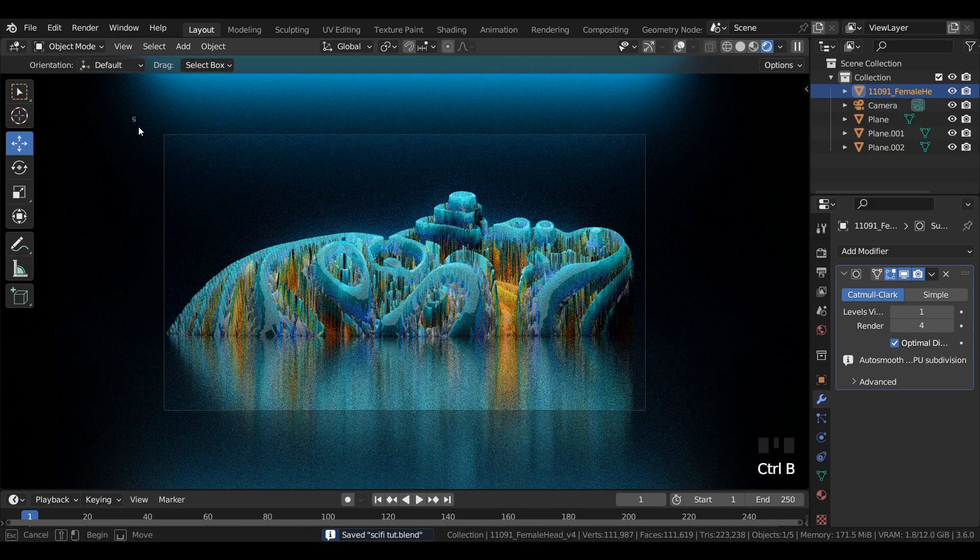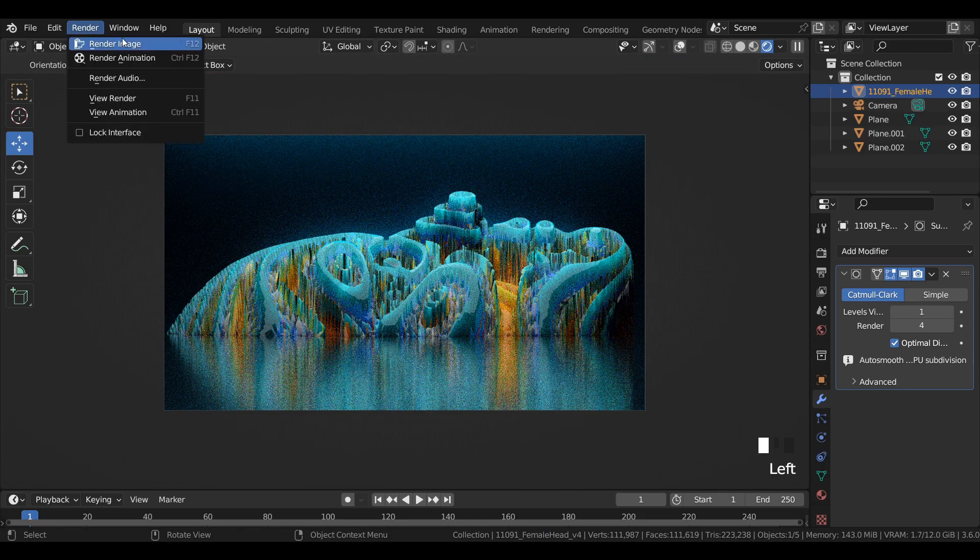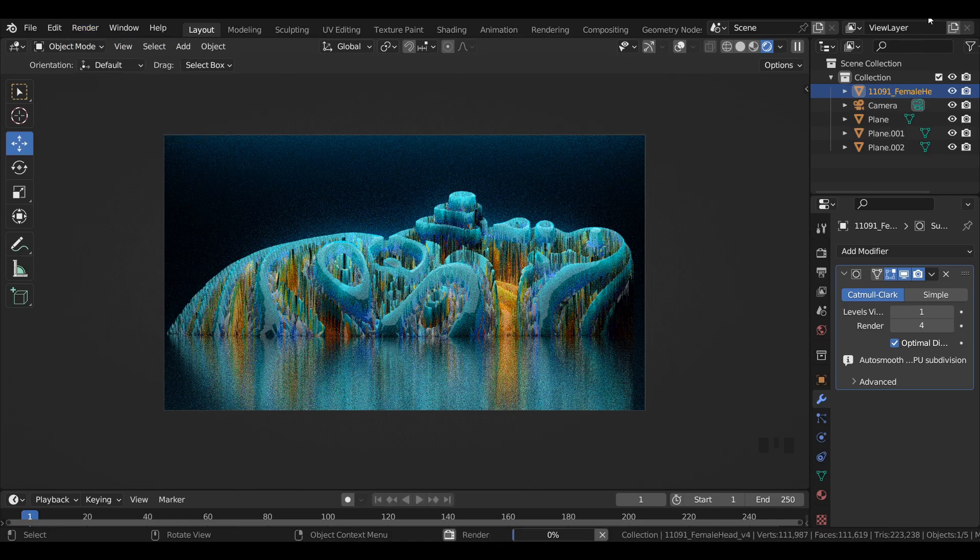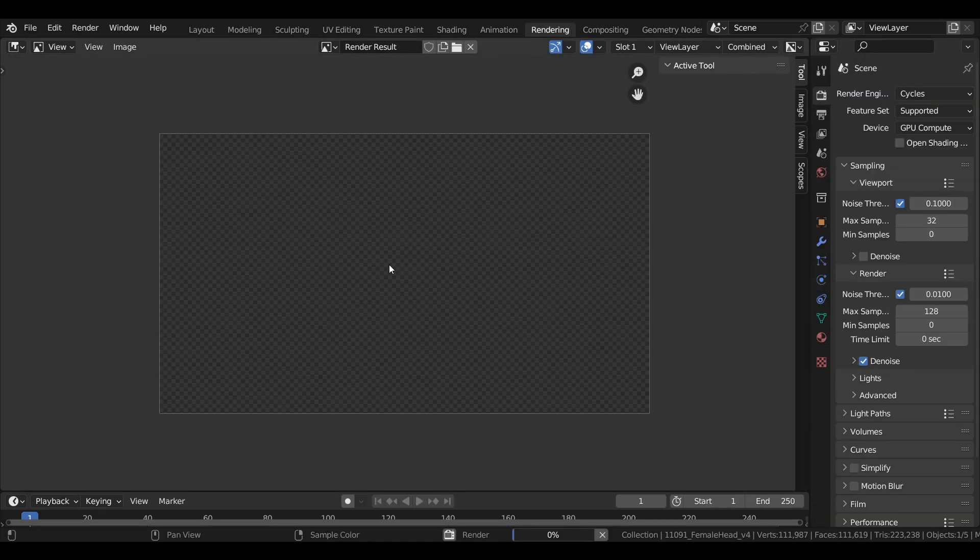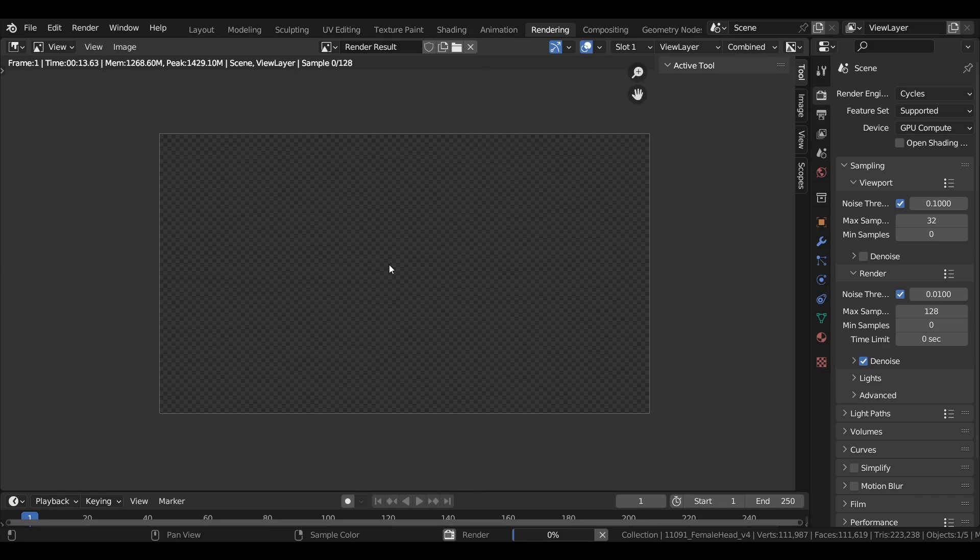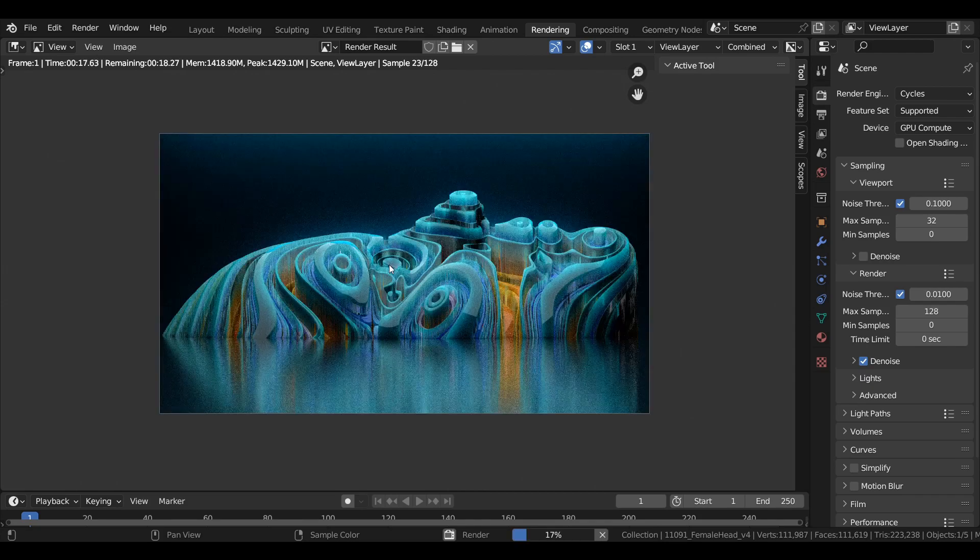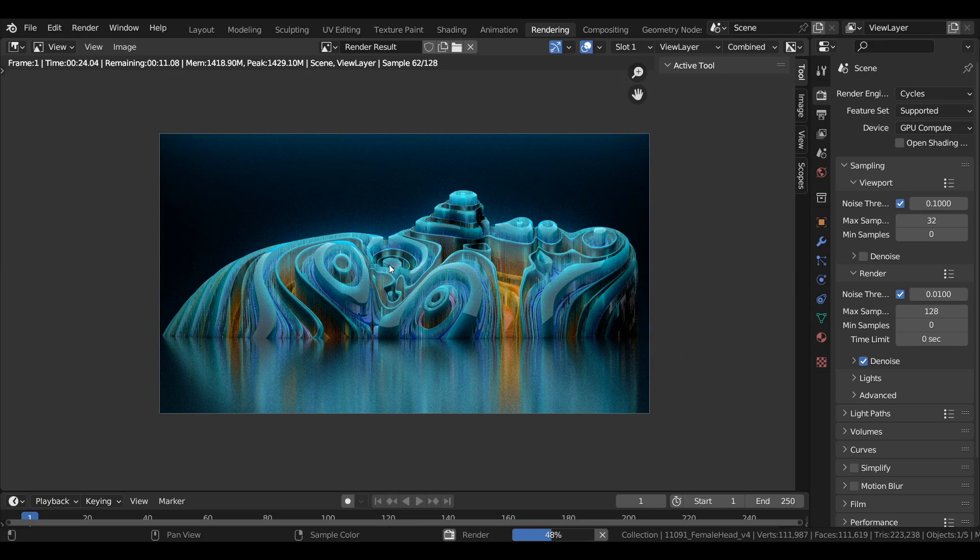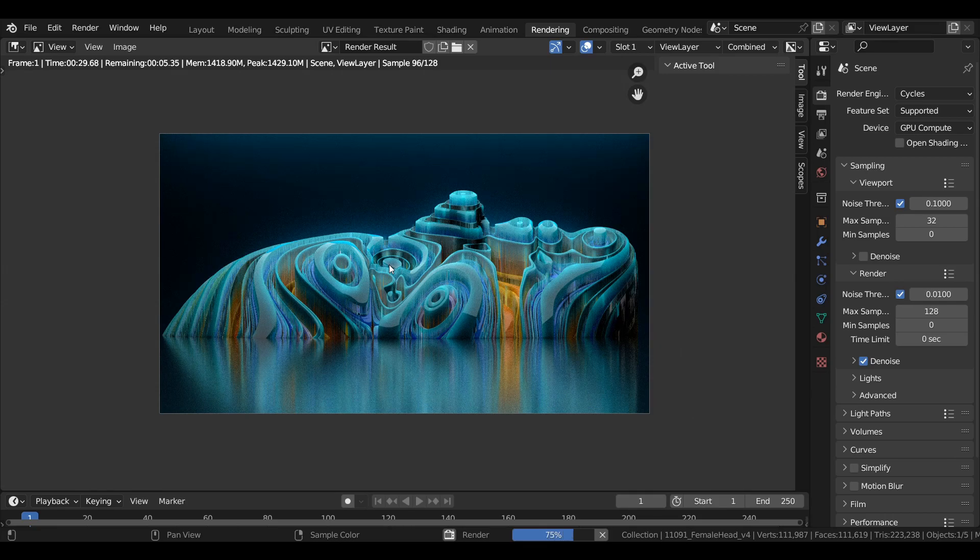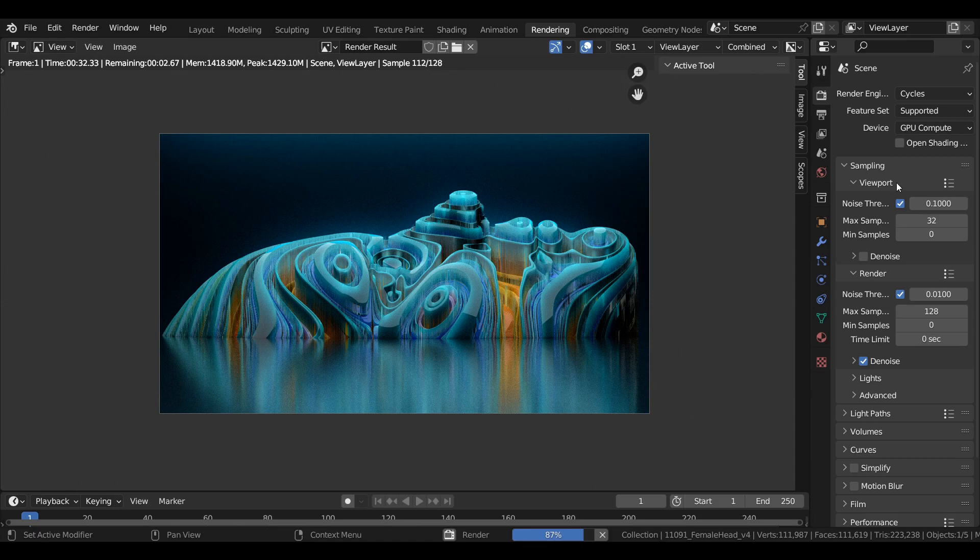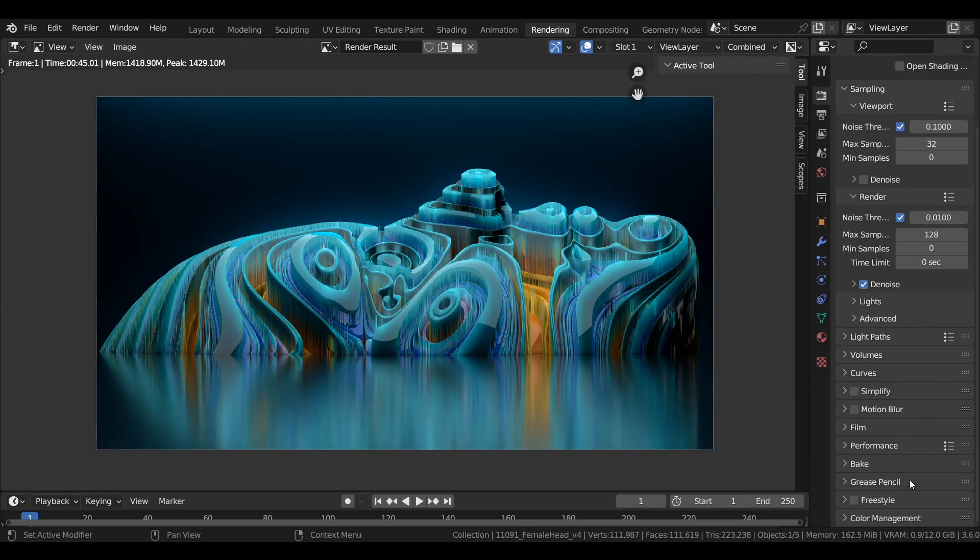Press Ctrl plus B and drag to select the render region. Now let's render out the image. The rendering process will take time depending upon how powerful the computer is. Now the rendering has finished and this is how the scene actually looks.